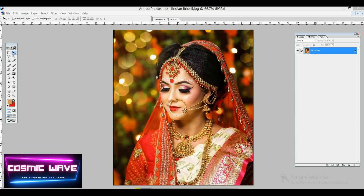Hello friends, welcome to my channel Cosmic Wave. In this tutorial we will study Photoshop. Right now I'm using Photoshop 7.0, but you can use a different version as convenient. In this video tutorial I'll show you how to give a better impact to any image using different types of images. Right now I'm using a bright image.